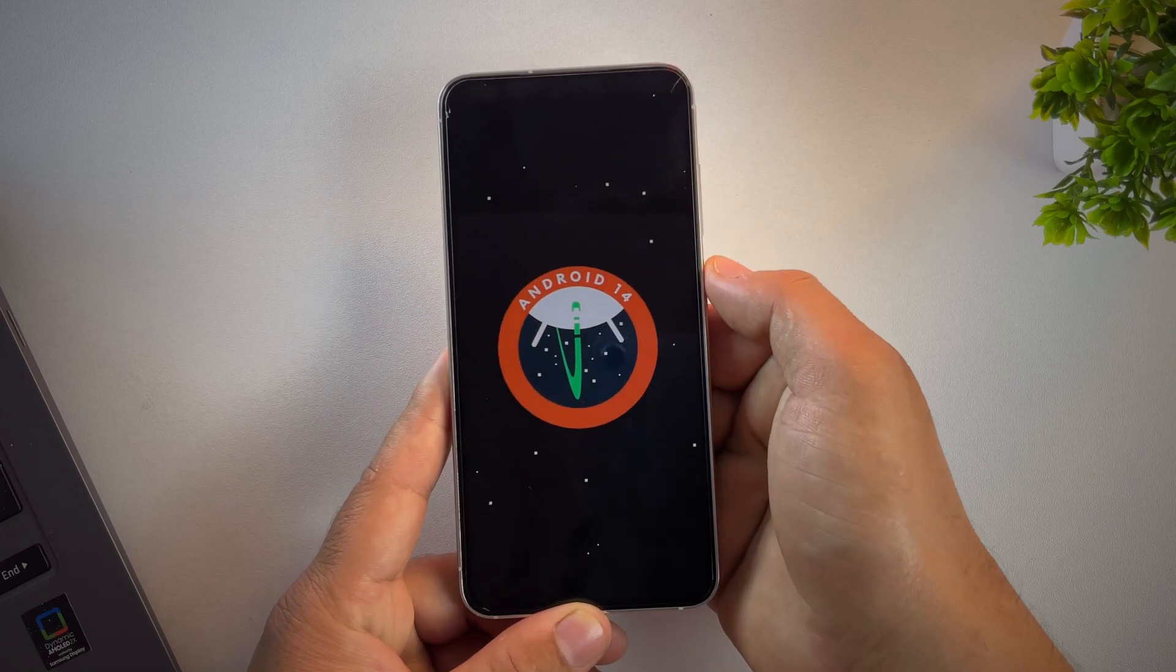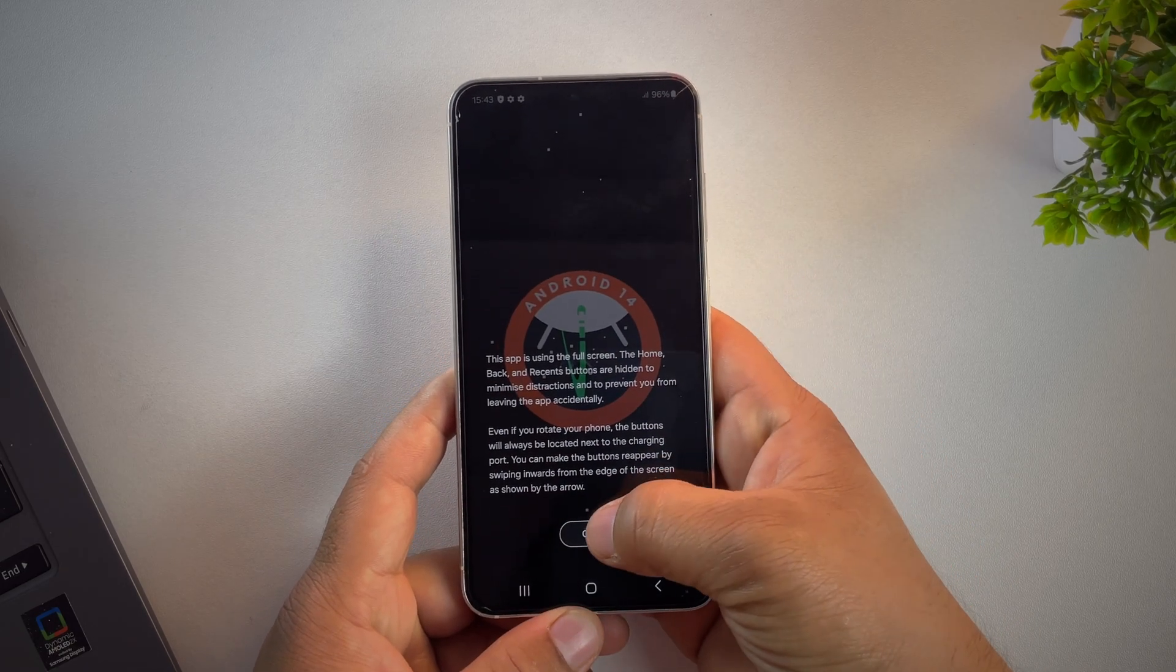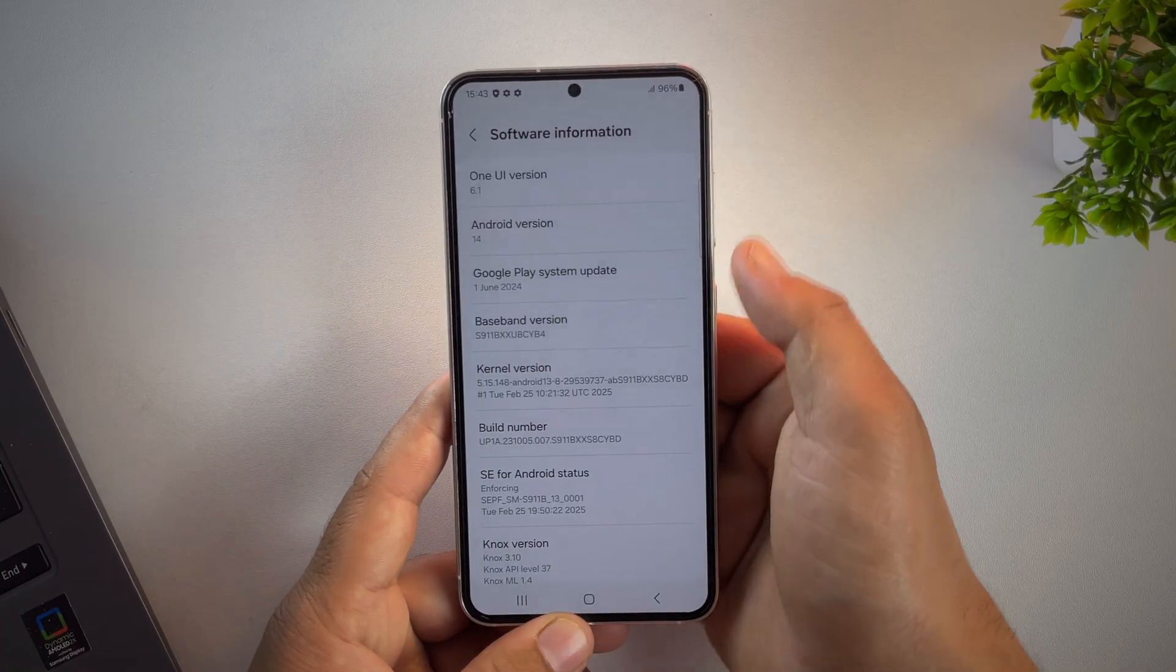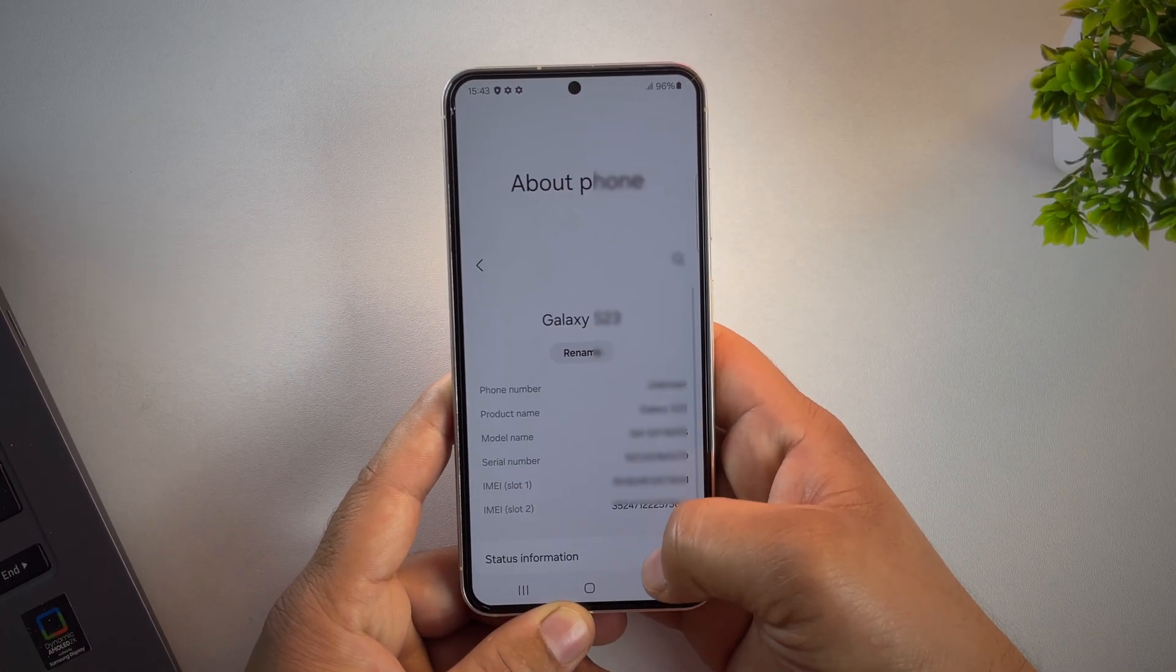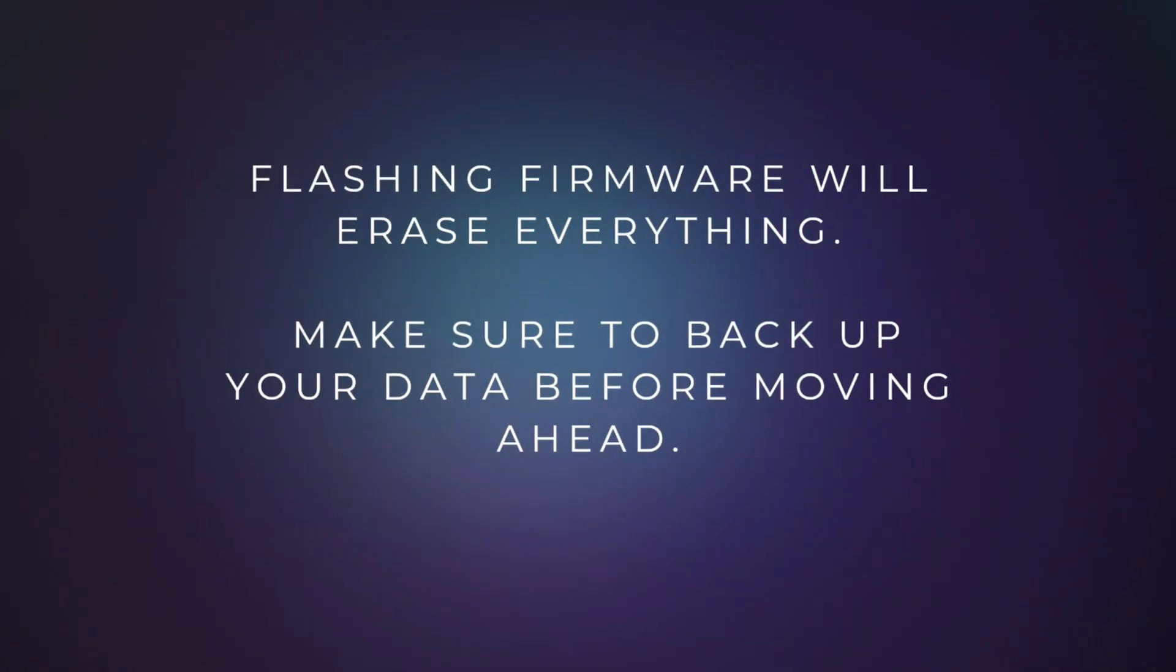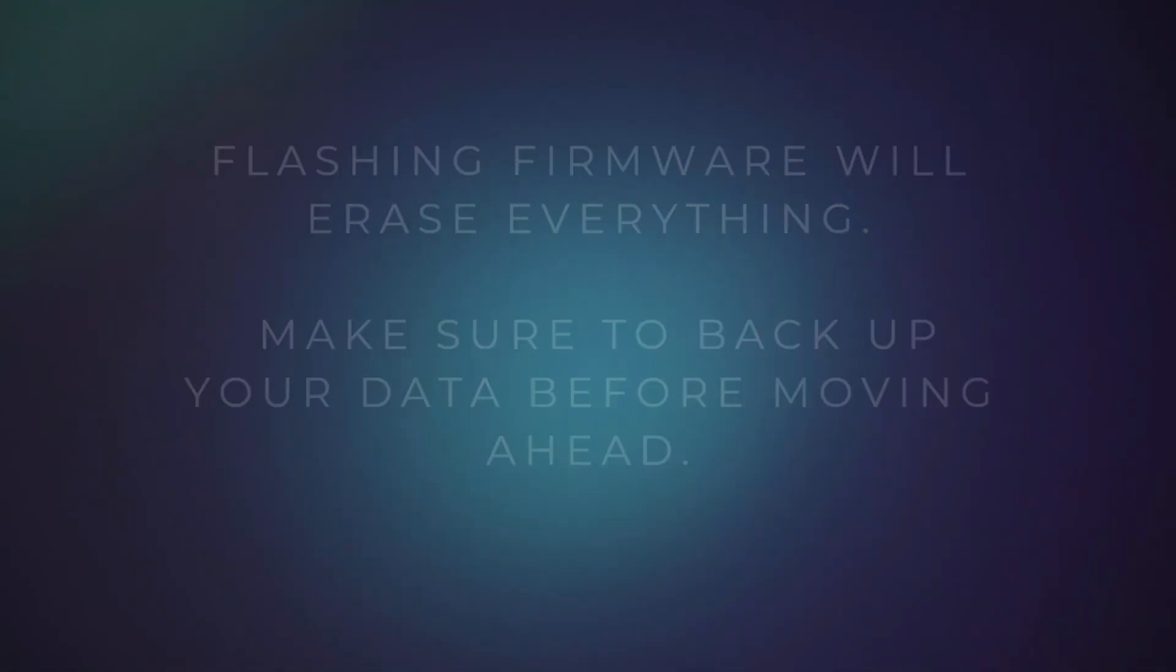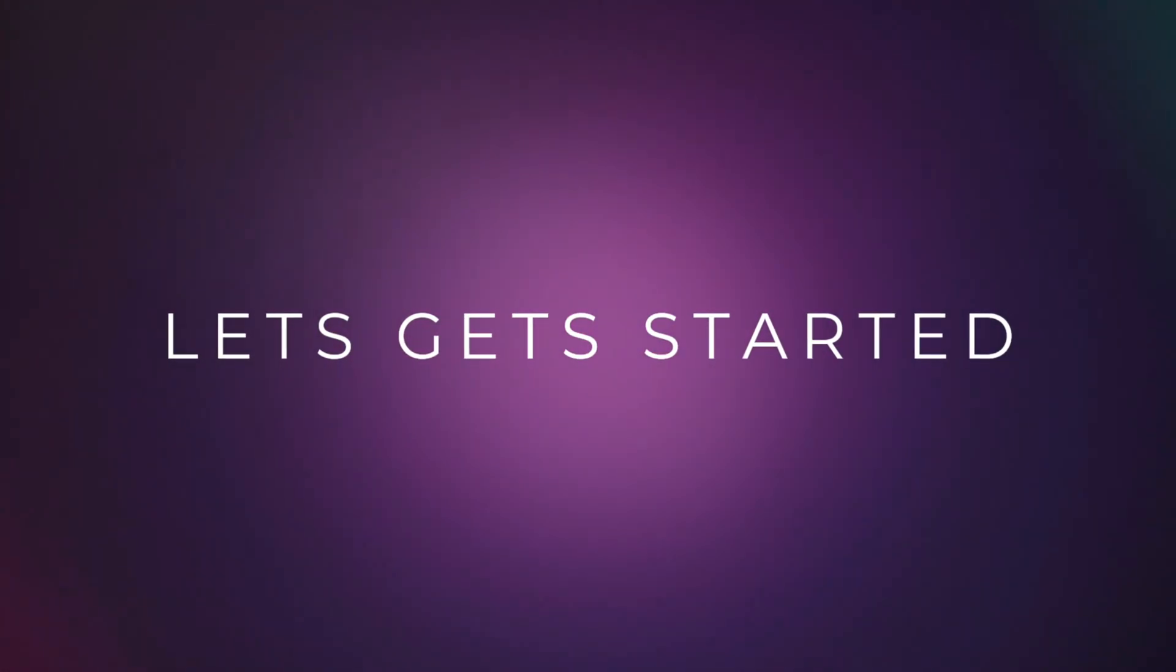But before we start, just a quick note. This method works for most Samsung phones, but not all. It depends on your bootloader version. We'll talk about that in detail later in the video. But this process will erase all data on your phone, including apps, photos and files. So make sure to back up everything important first. And let's get started.